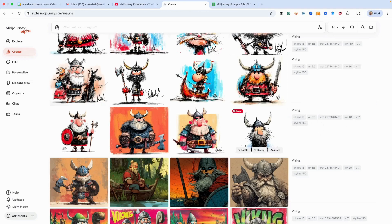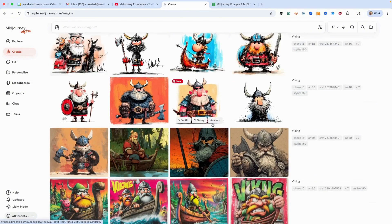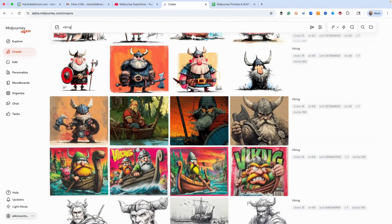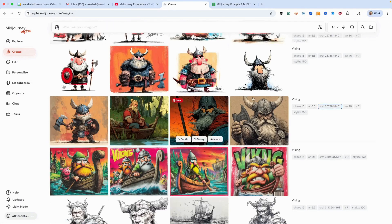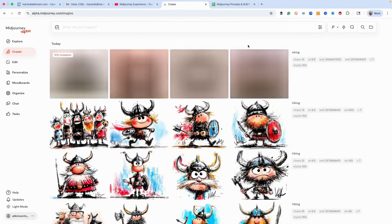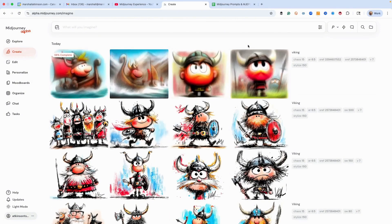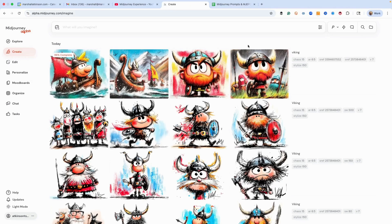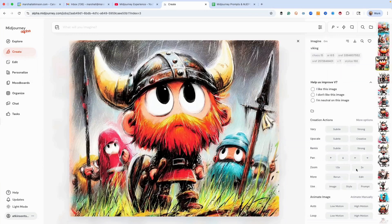Another thing that's pretty fun is to combine sref codes. Maybe you use this one and also want to use this one. Let's see what we get with that, and we can also adjust with the style weight. I don't particularly care for that result — maybe the sref code is just too much. So let's dial this back down with --sw 35.